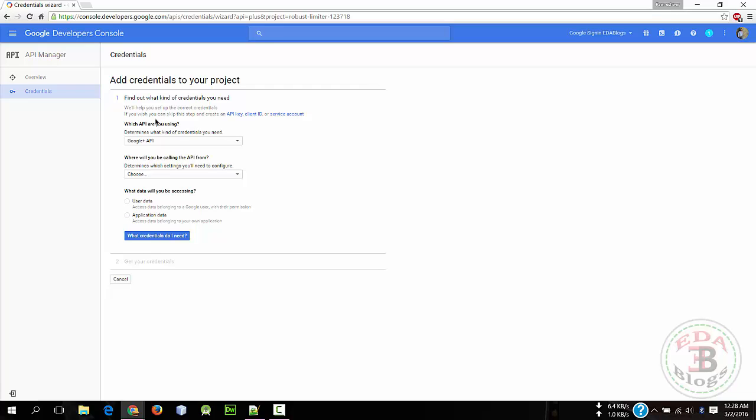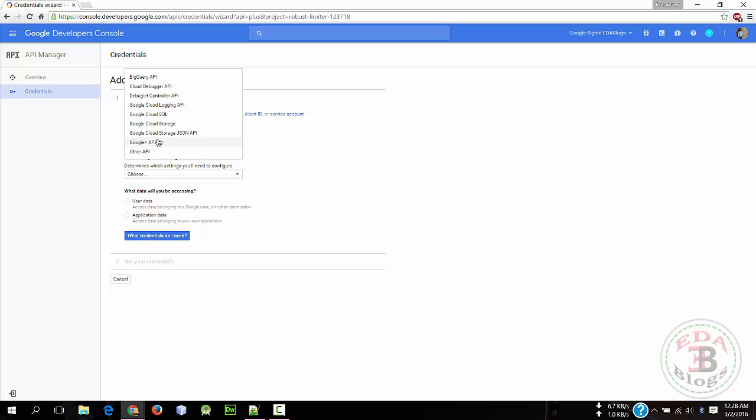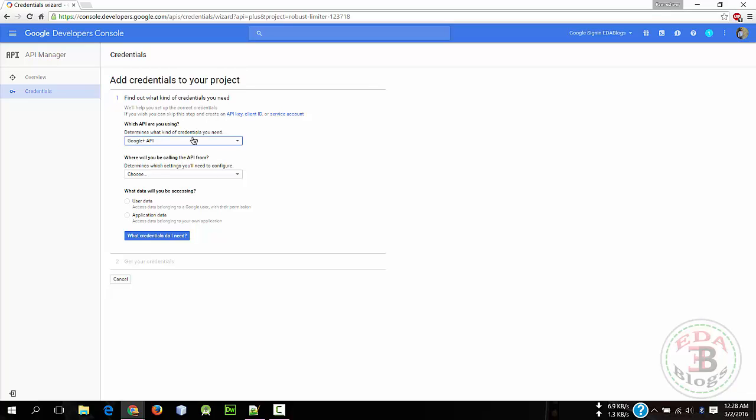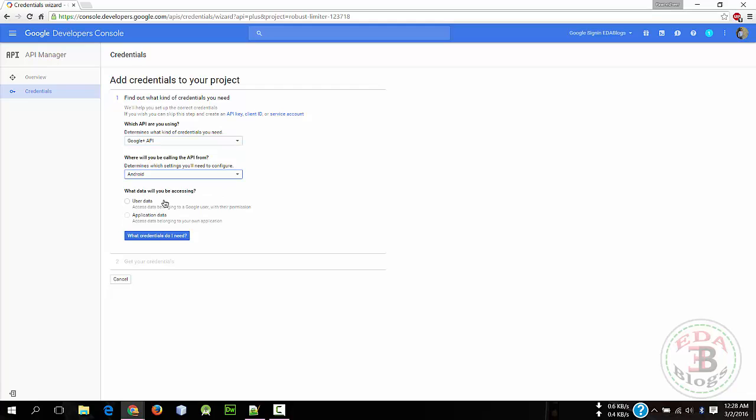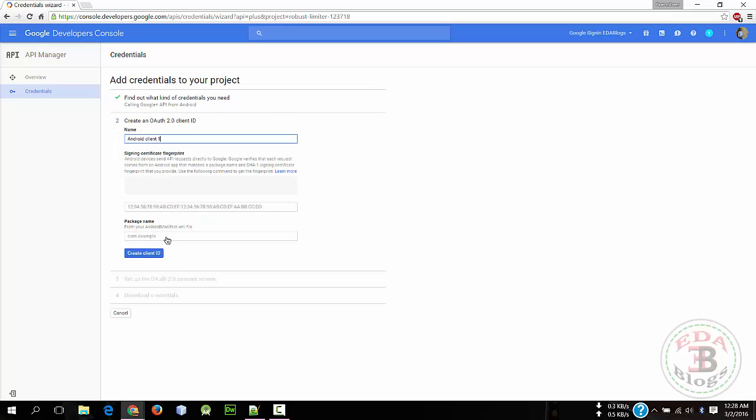And choose these settings: Google Plus API in Android, and choose User Data. Now click on What Credentials Do I Need.